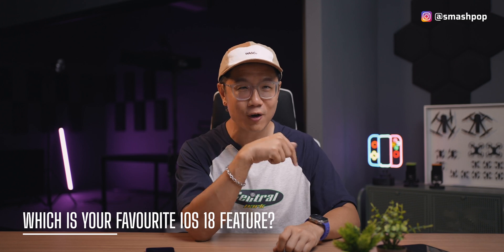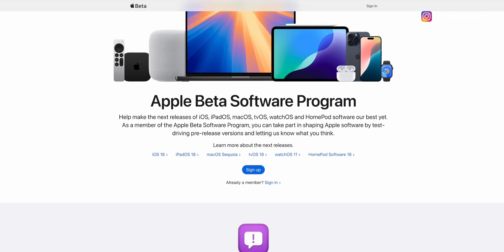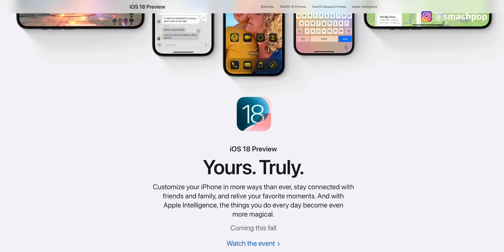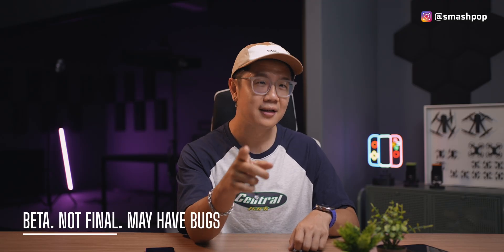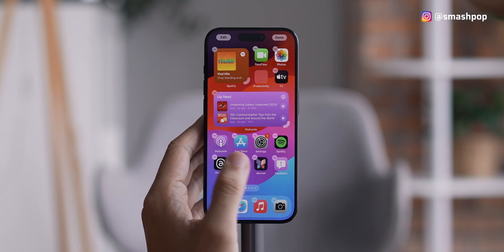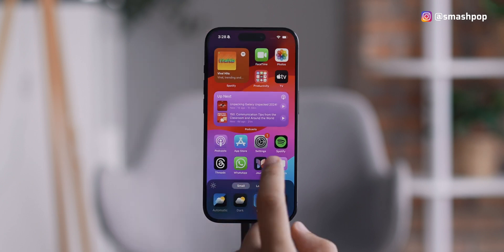Those are some of my favorite features on iOS 18 — which one is your top favorite? Let me know in the comments. If you want to install the public beta version of iOS 18, click the link to register. But keep in mind, this is beta, meaning iOS 18 is not finalized yet. If you want the final, confirmed version, wait for around September or October. But if you want to try it now, access the public beta using the link below.